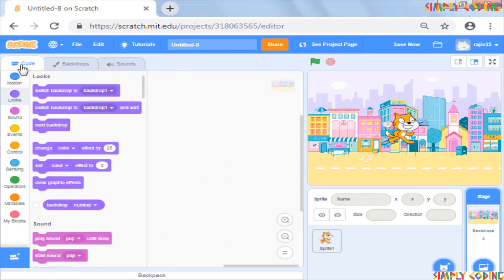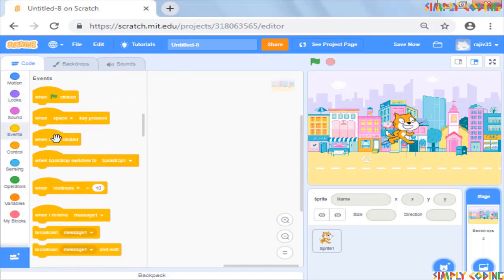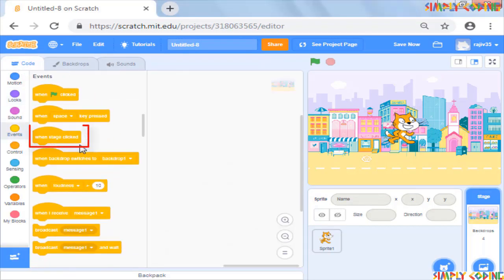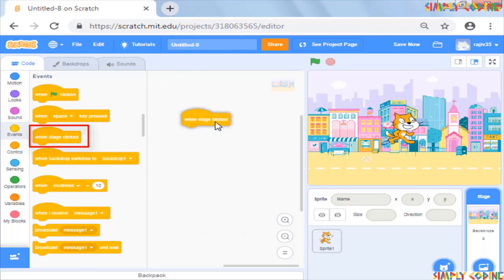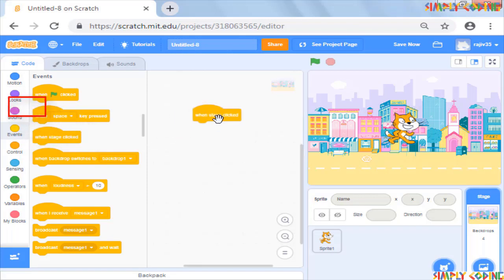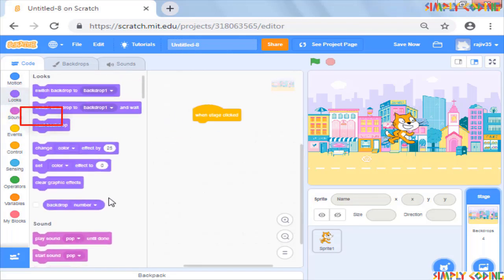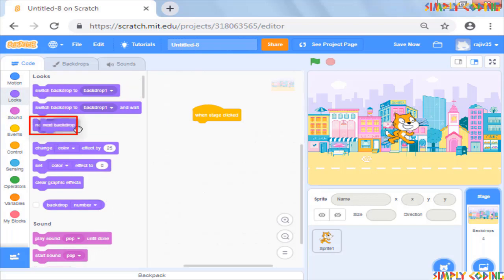Now let's go back to the code tab. You will see a new event command when stage clicked instead of when sprite clicked. Let's select this command. Then from the looks palette, add the command next backdrop below the stage clicked command.